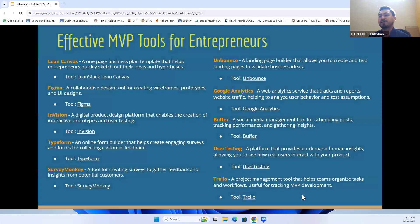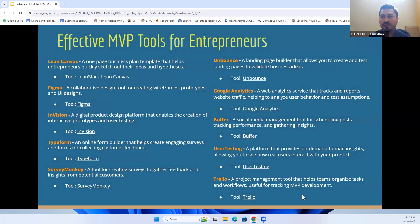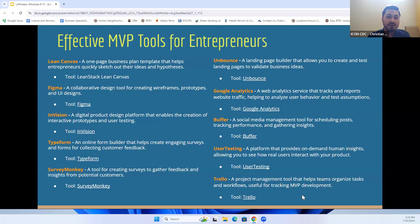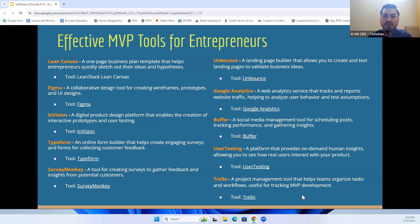At the end of today's presentation, you will all receive a copy and can access a slide with effective MVP tools for entrepreneurs so you can play around with different types of tools, conduct great lean market research, and make decisions to grow and adjust your business — whether to sell a product, add a new service, or expand the branches of where your business can head.